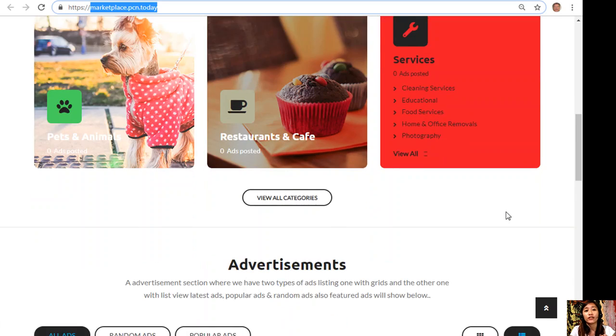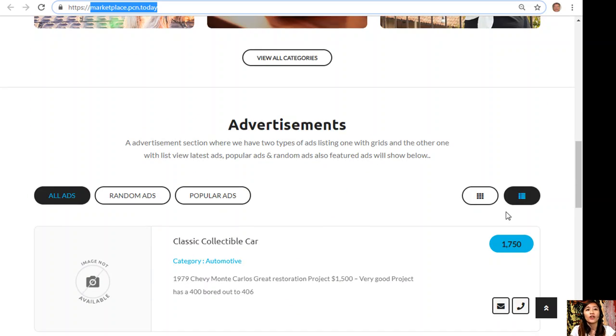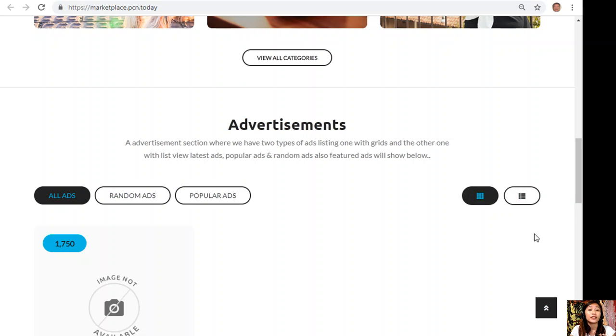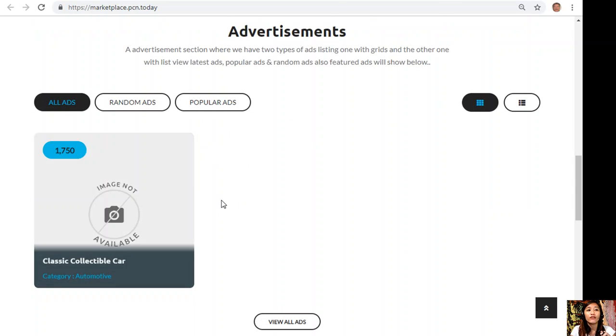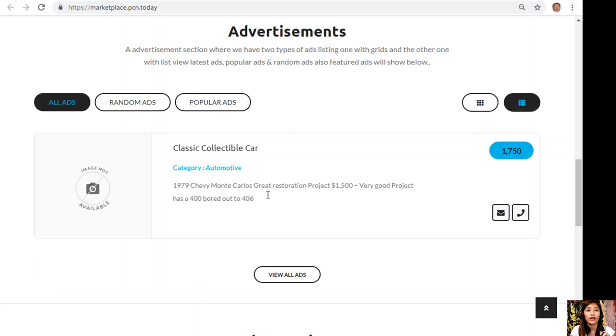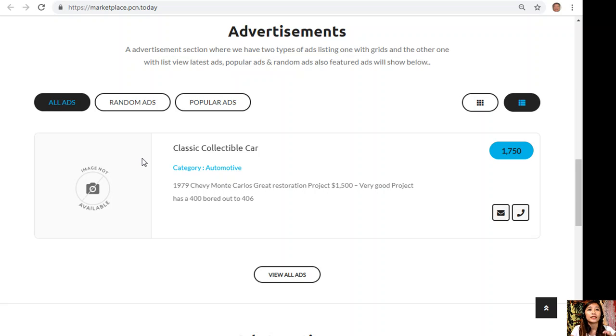Also, the website has an advertisement section where it has two types of ad listings: one is grid view and the other one is list view. Also this section shows different types of advertisements such as latest ads, popular ads, random ads, and featured ads.